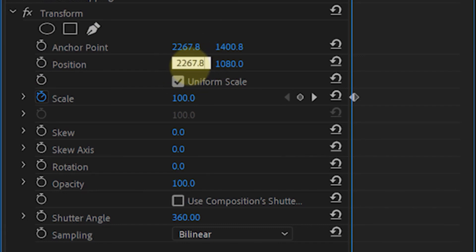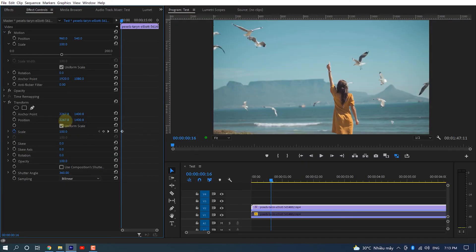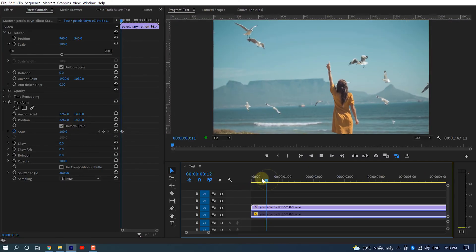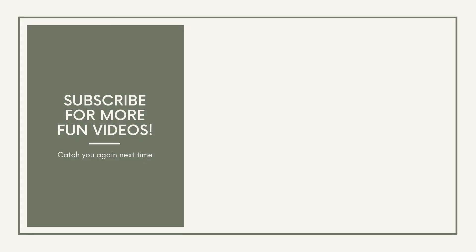Here is the final result. Thanks for watching, I'll see you in the next video.